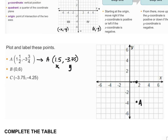For point B, we have the point (0, 6). Zero is my x-value and six is my y-value. If I have an x-value of zero, I stay at my origin. Then a y-value of six means I move up six units — one, two, three, four, five, six — and I plot a point here. This is the location for point B.